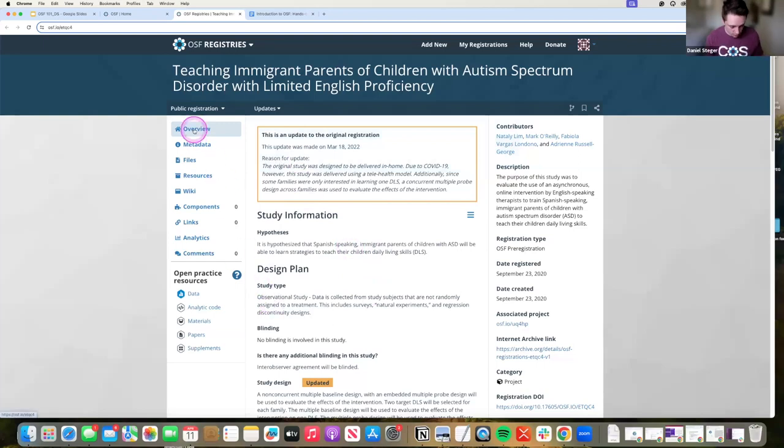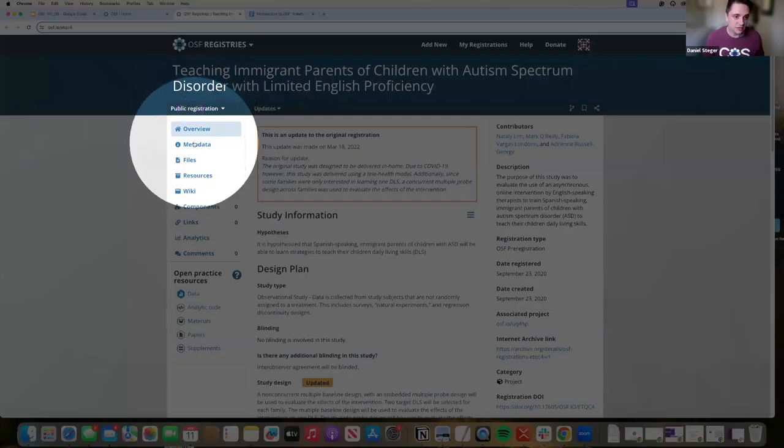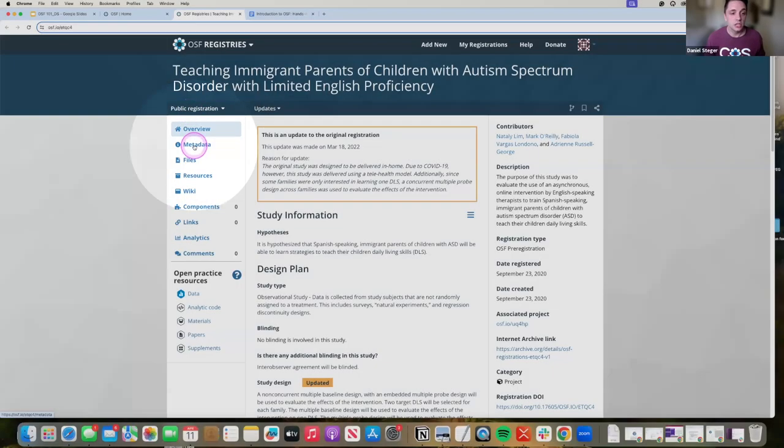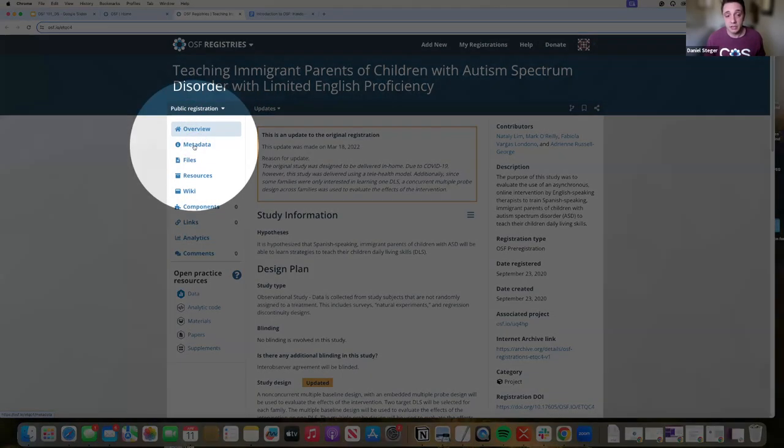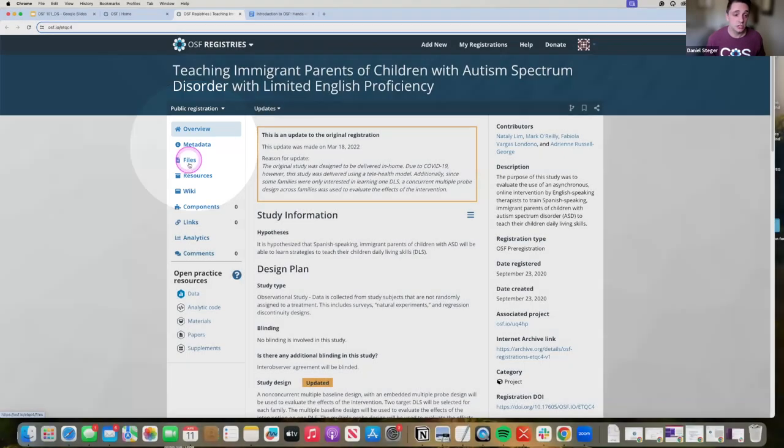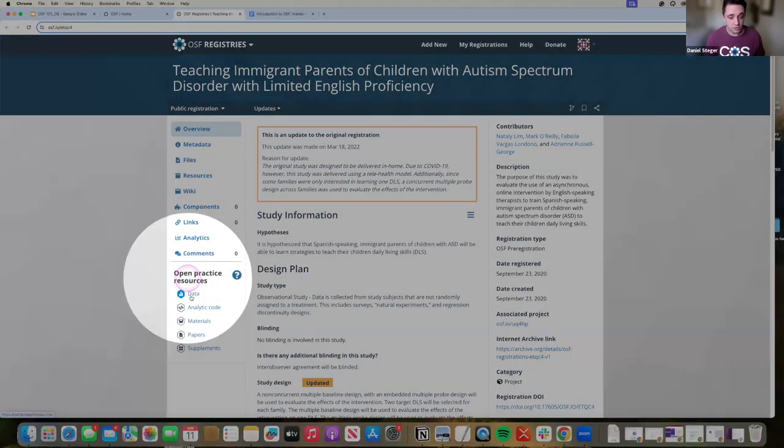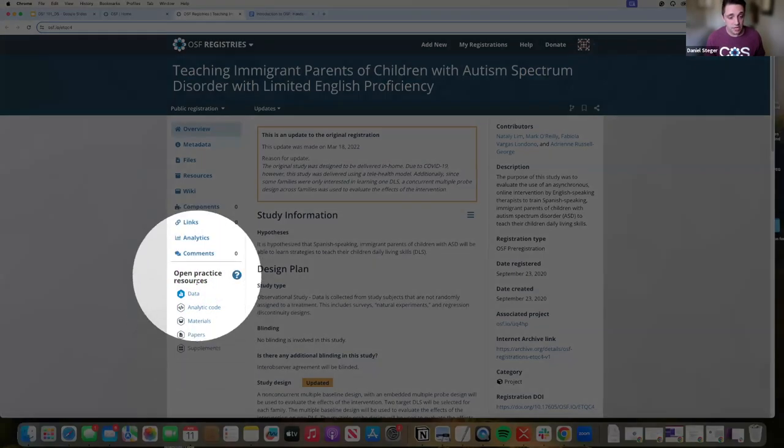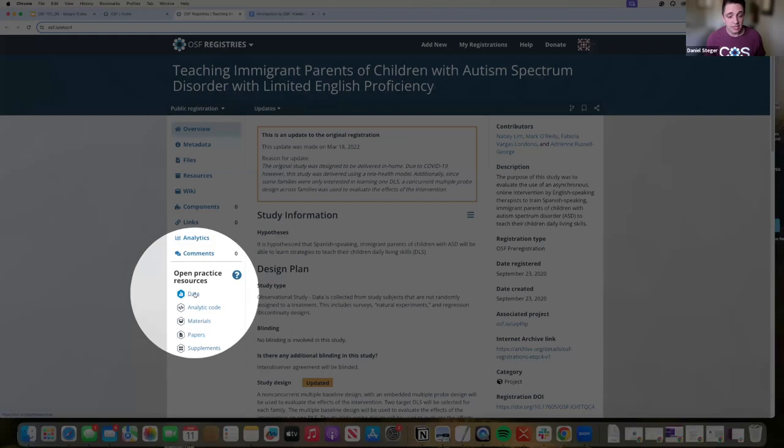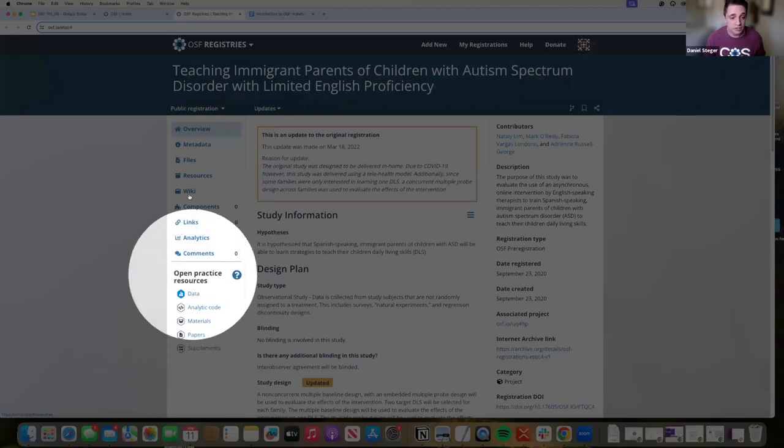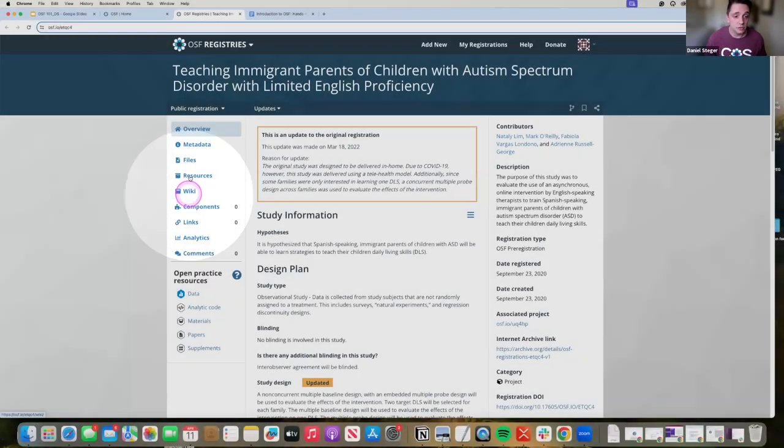Starting here on the side, you will see a little bit of the tabs. Again, you can add metadata to your registration, files, resources, anything like that. Those open resources badges, those links are found here on the side. So if I go to resources, I can see the data that is connected with this OSF registration.